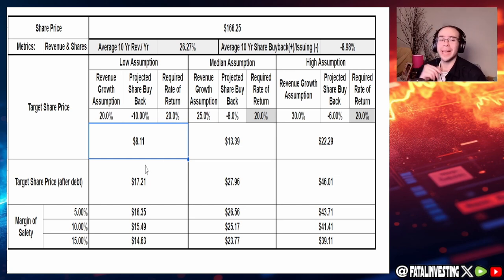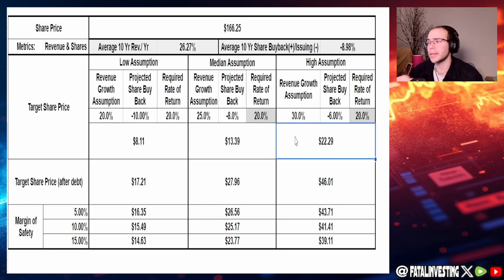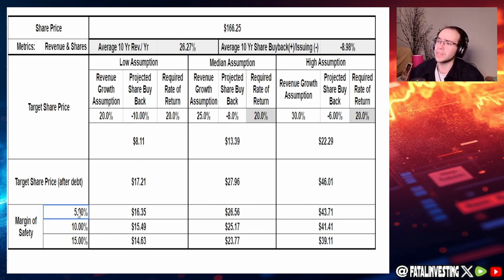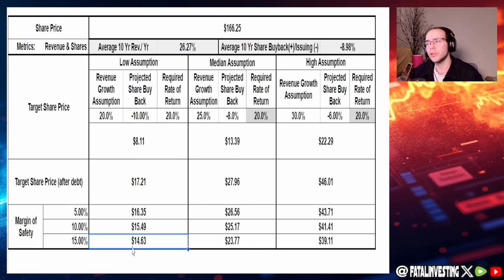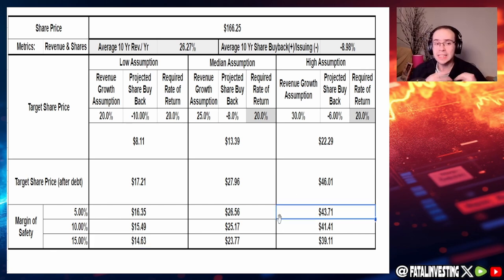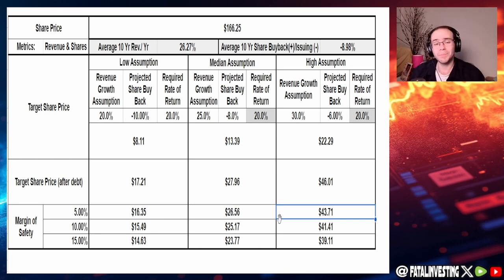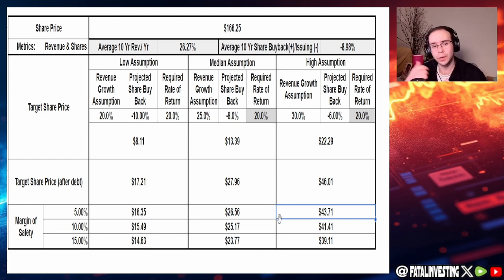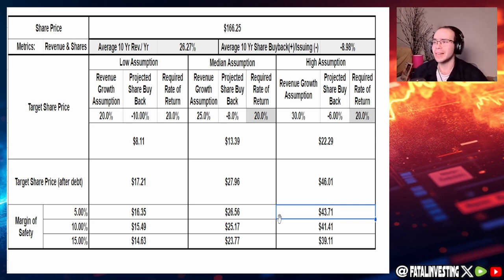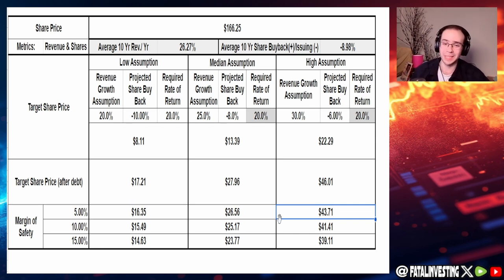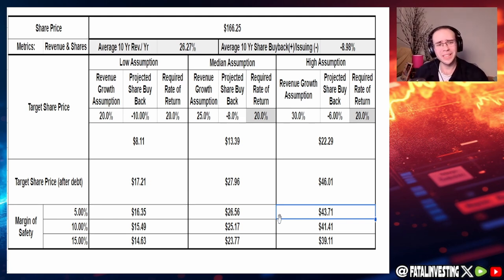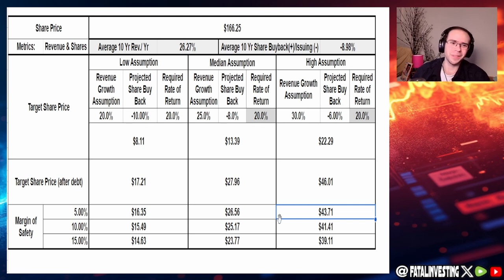Not adjusting for debt, $8.11 to $22.29. Then adjusting for debt, $17.21 to $46.01. For the margin of safety of 5, 10, and 15, $14.63 to $43.71. So not financial advice. Obviously, every investment is the present value of all future cash flow. But based off of my assumptions here, we can see that it's overvalued. The fundamentals are kind of meh. I would like it to be at least in the 70s, it's barely in the 60s. Actually, it's just one below the 60s. I look at this and I'm just like, it's overvalued. It's just overvalued.